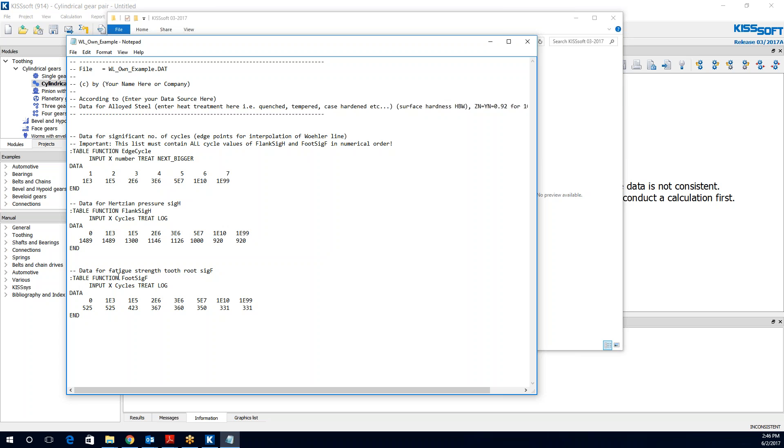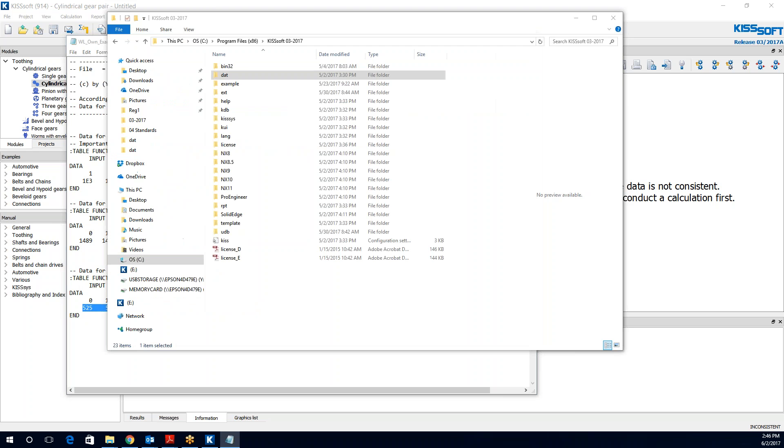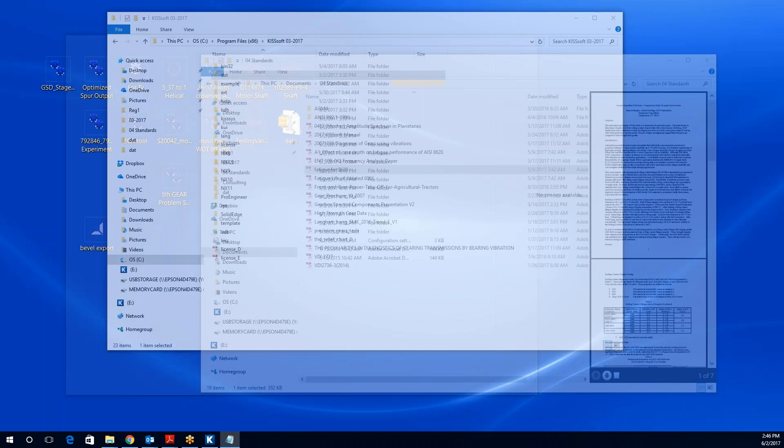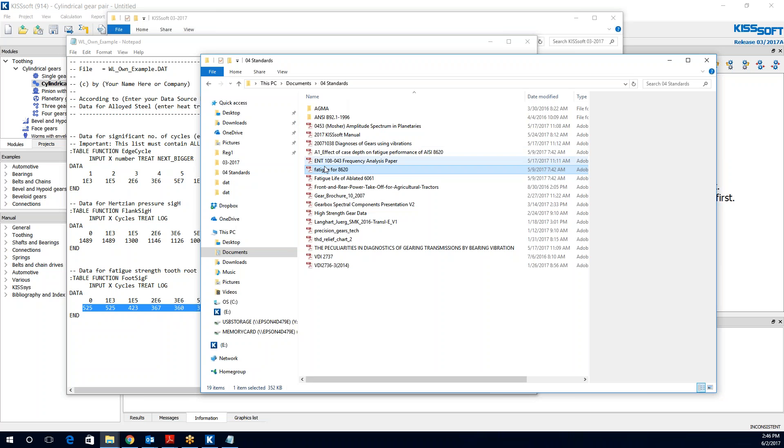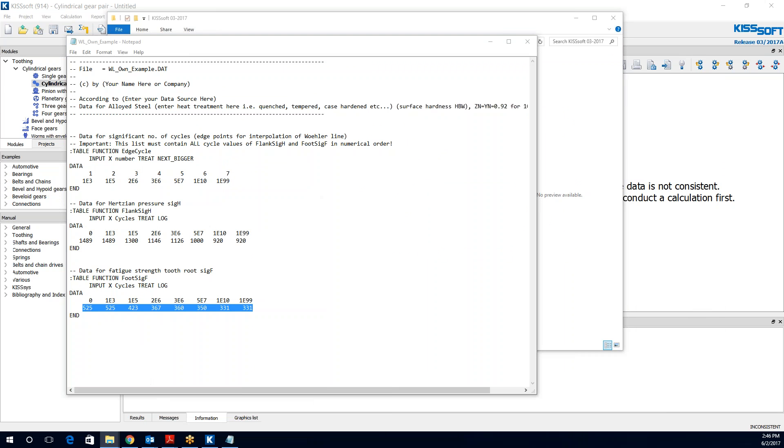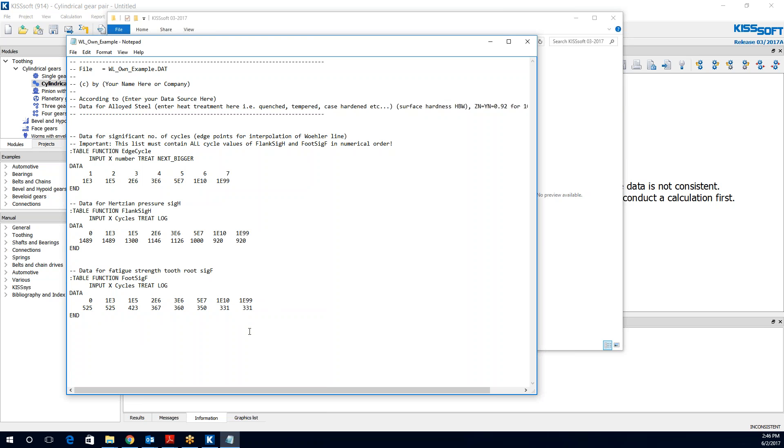And we have the same thing for your root strength, your fatigue root strength. So if you know what your material's pressure fatigue is, and I would look at this and say this is your bending fatigue, and you have an SN curve, potentially, then you might have a fatigue for some material here. You can put that data in here if it's different than what you think it is from the standard.